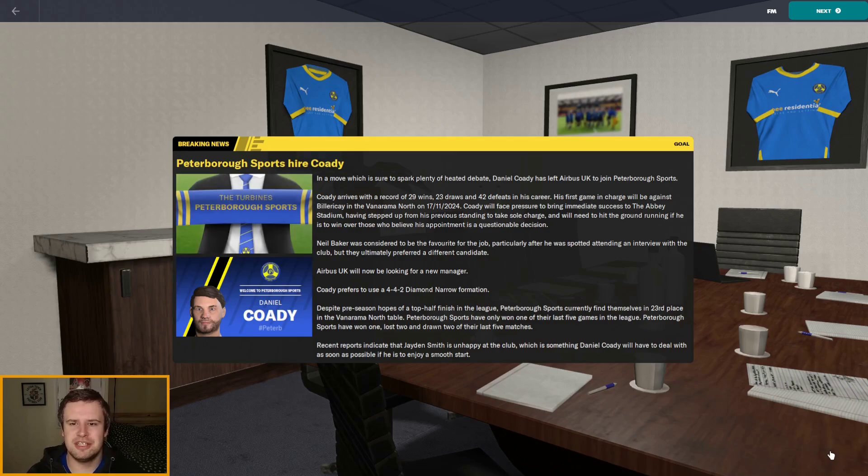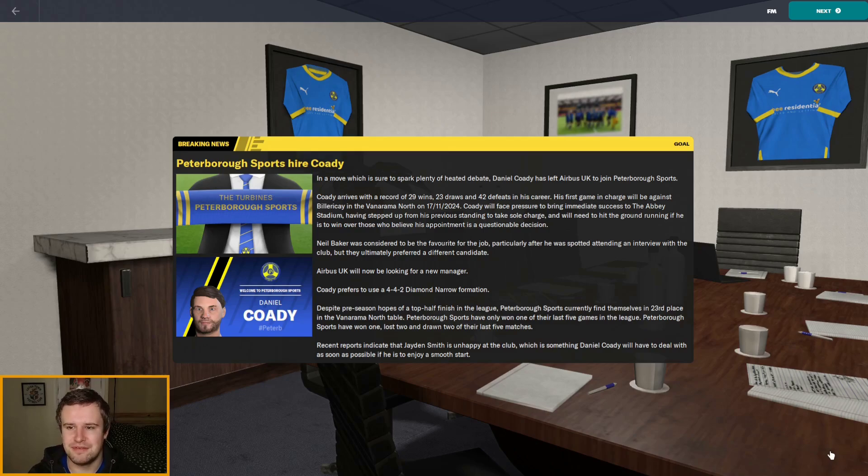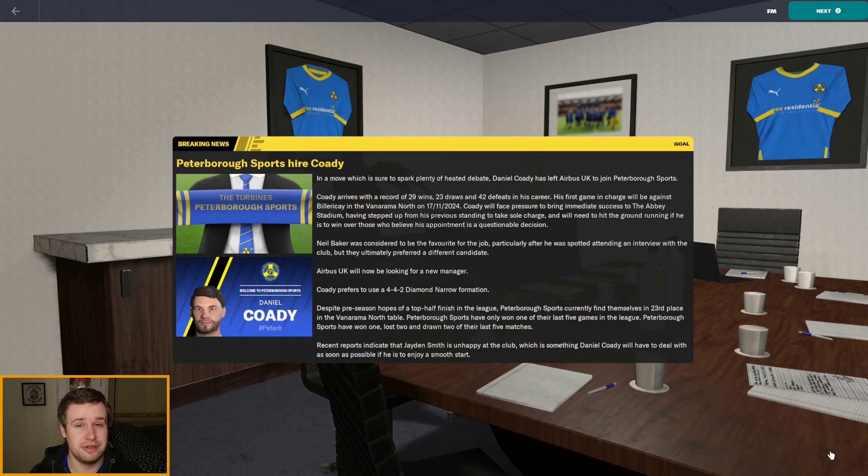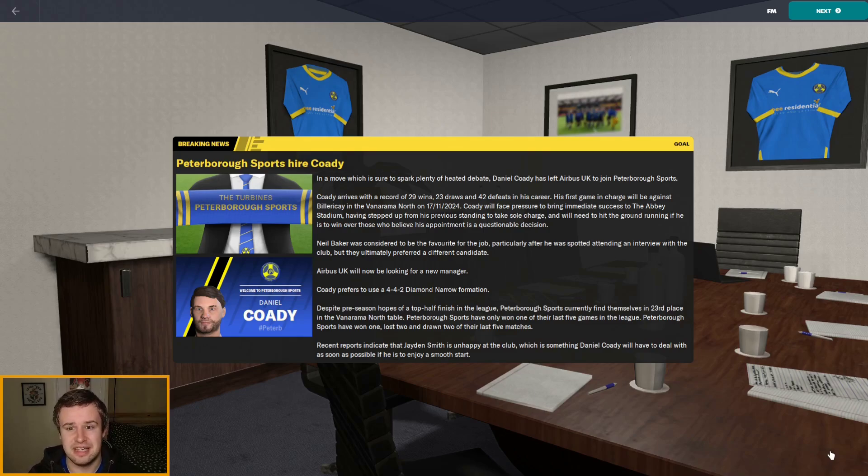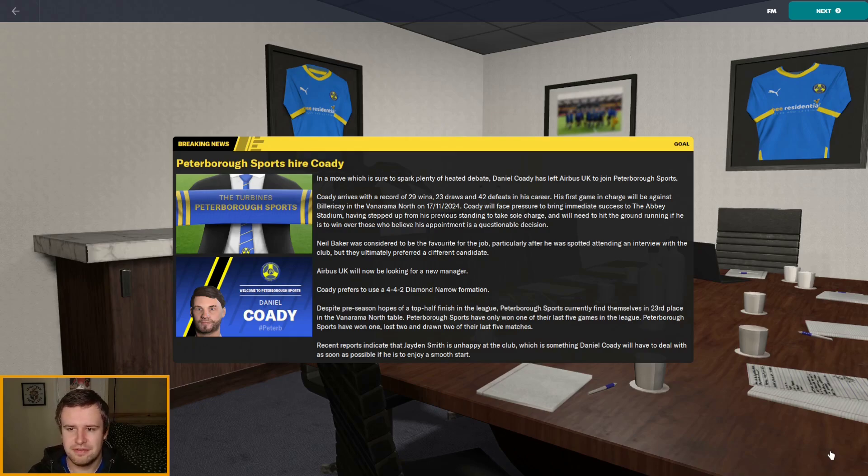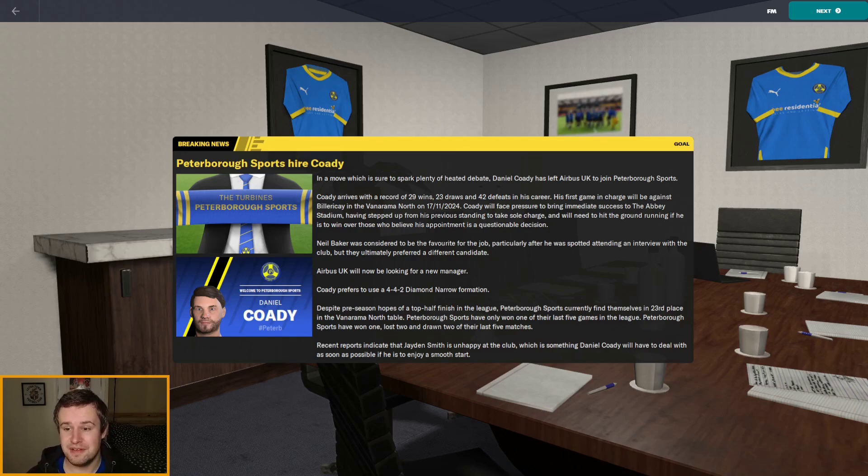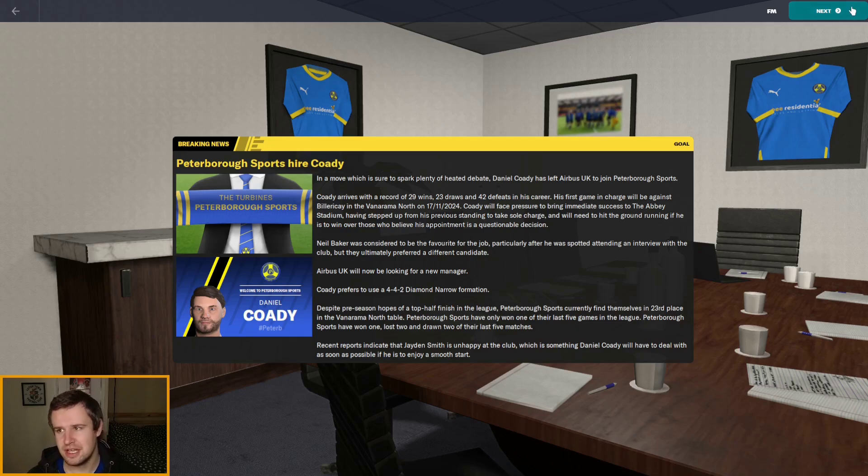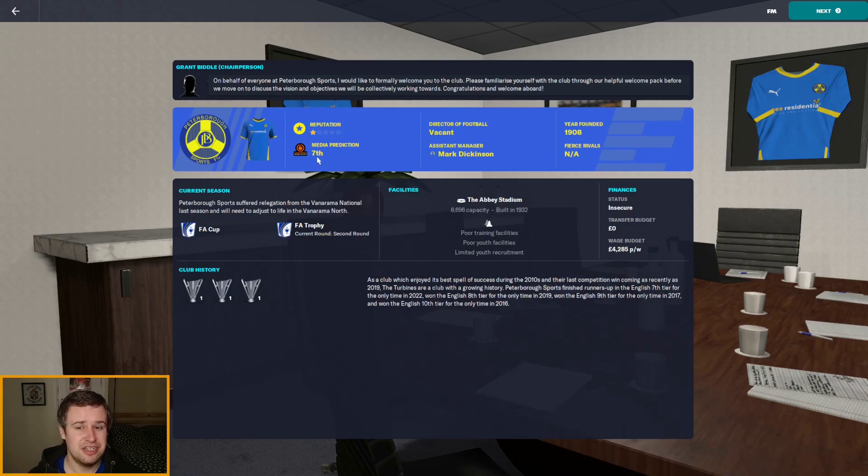We are in charge of the Turbines. In a move which is sure to spark plenty of heated debate, we've left Airbus for Peterborough Sports. We've got a record of 29 wins, 23 draws and 42 defeats. That's not that bad for Airbus actually. Our first game will be against Billericay, which is four days away. We'll be under pressure to bring immediate success to the stadium. The Abbey Stadium. Is that Cambridge's ground? I think it is. Having stepped up from his previous standings to take sole charge, we'll need to hit the ground running for those who believe his appointment to be questionable.